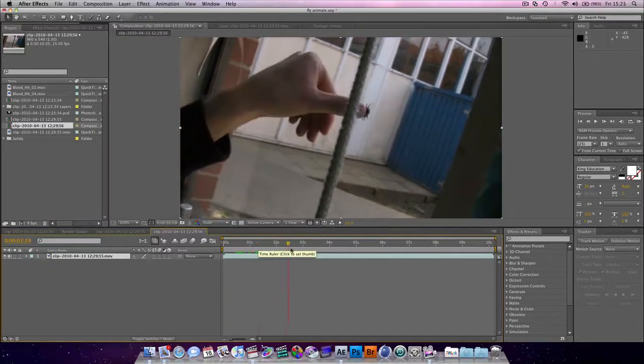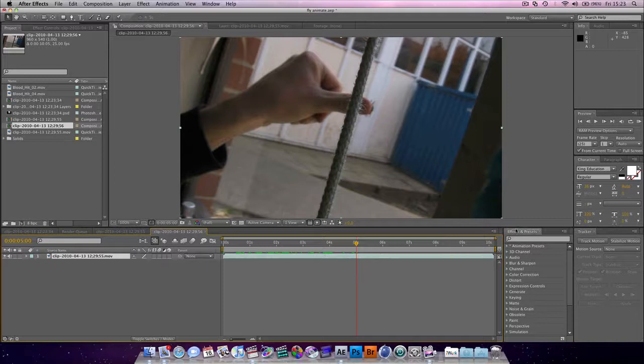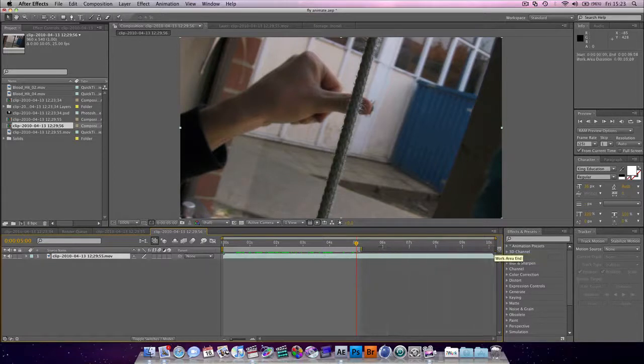And as you can see, the fly gets squashed. This shot's only going to be about 5 seconds long.